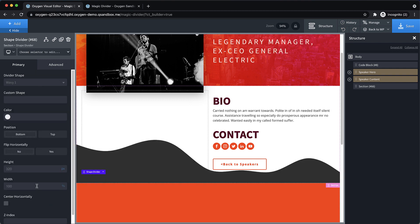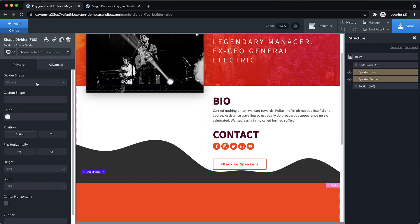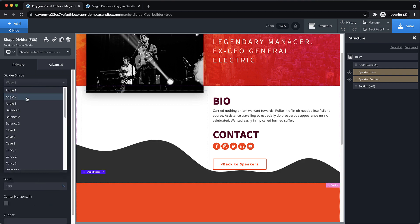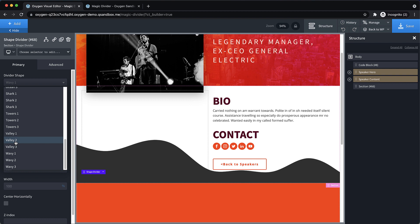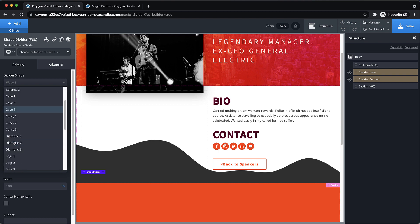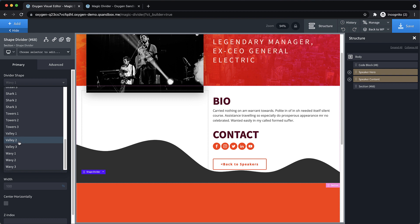And then on this section, this white section here, we'll go ahead and add our shape dividers. Now, like we saw before, this works the best with kind of smoothly shaped shape dividers. So valley, wavy, angle works pretty well. But some of the other ones probably won't look that good if they're getting squashed as you scroll. So we're going to go with valley here. So we'll do valley two and set the color to orange.